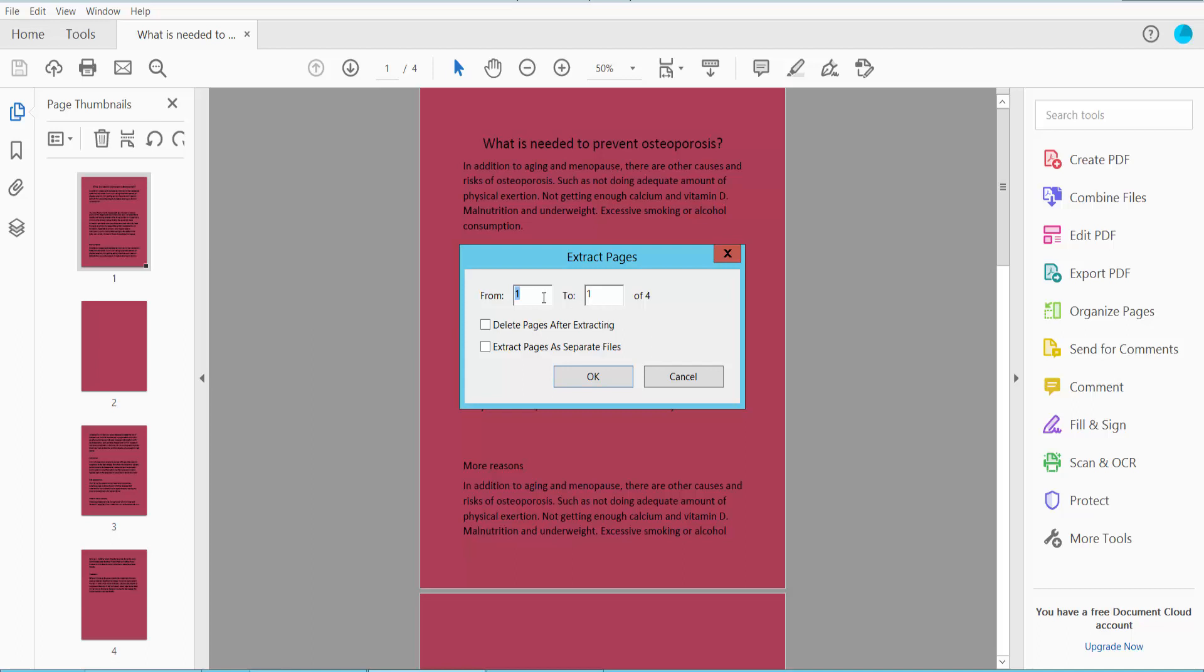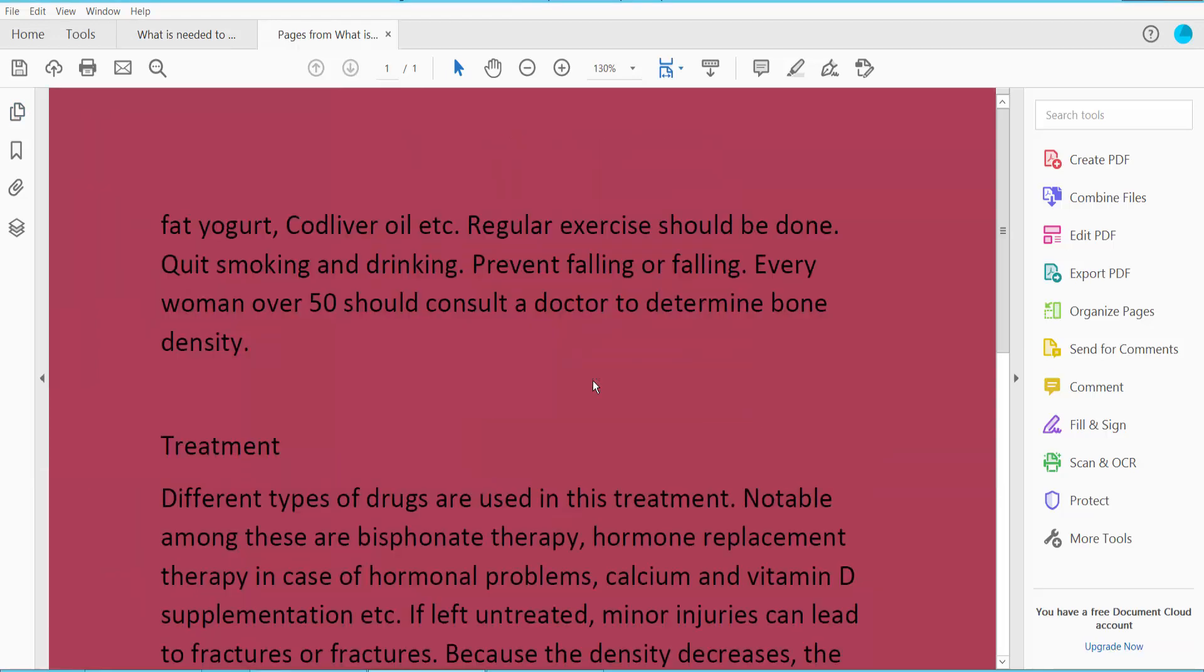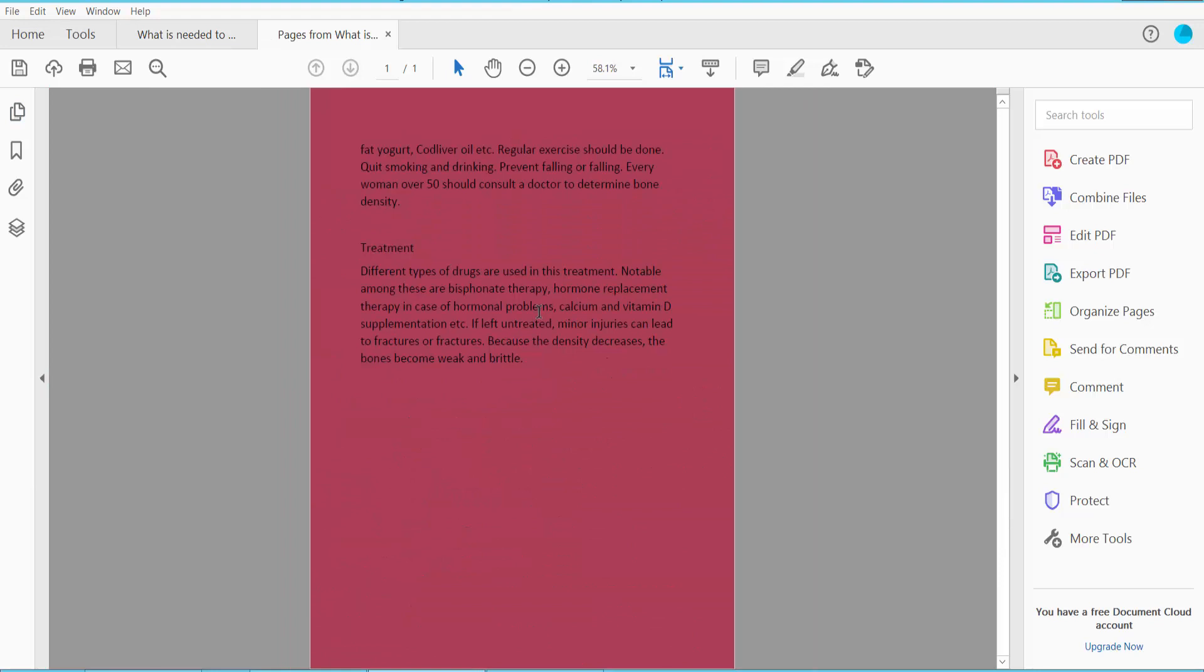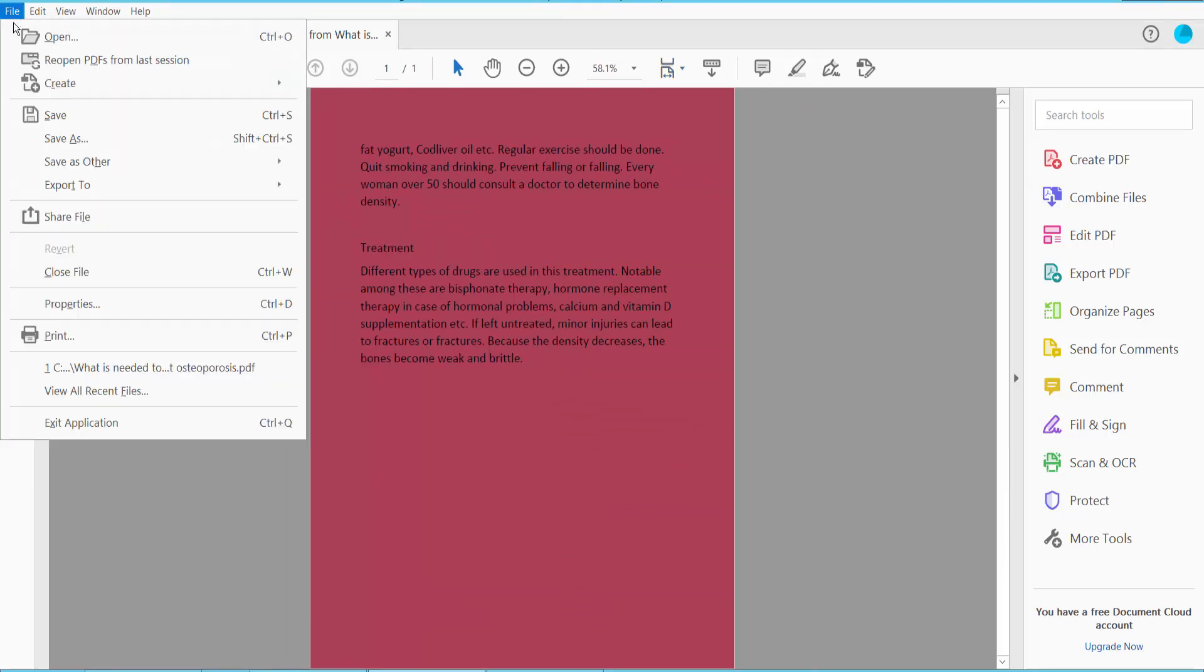Select a specific page. I will extract the last page of this PDF, page 4 of 4. Now click OK. This last page is already extracted, only one page. Click the file option.